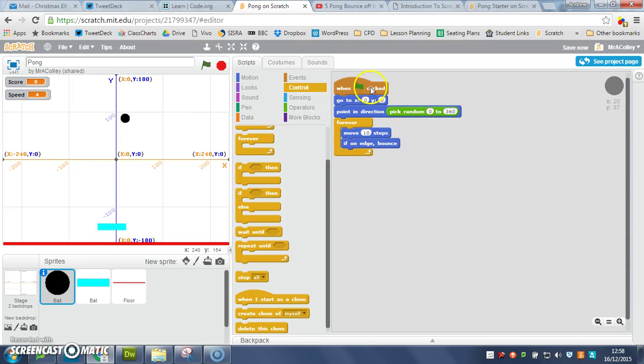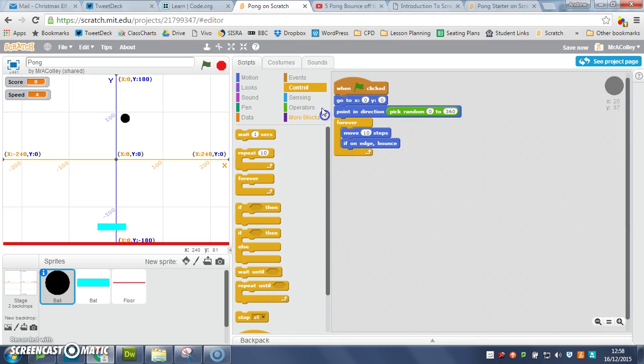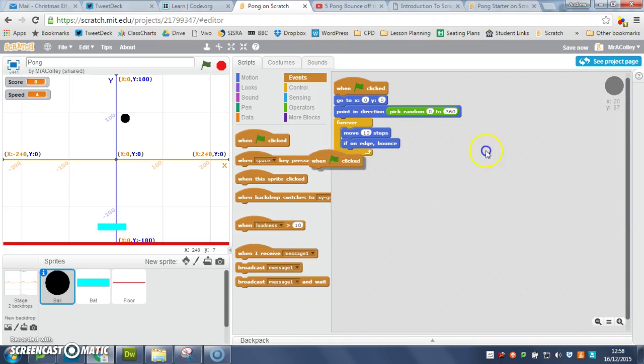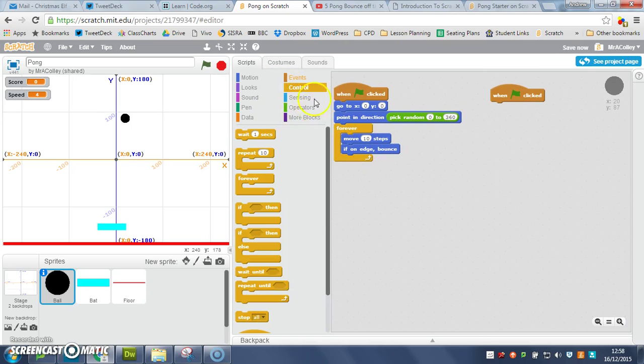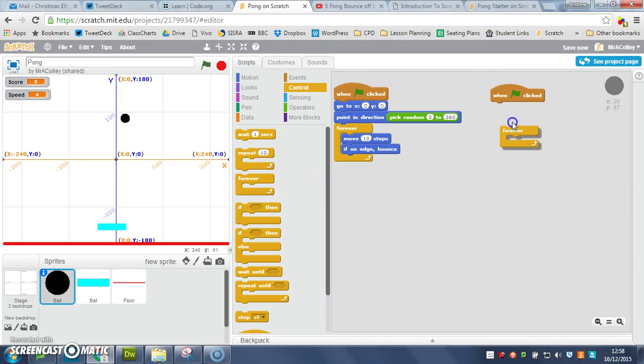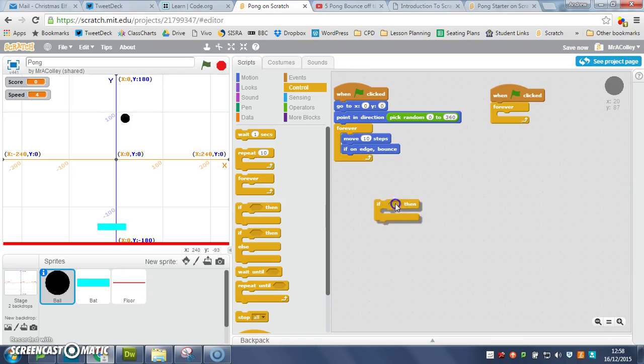Now I'm going to use a separate script for this, so in my events I need a when green flag clicked, and then I need from my control a loop and a selection, so I need a forever loop I'm going to put in there, and the selection if then that I put inside my forever.